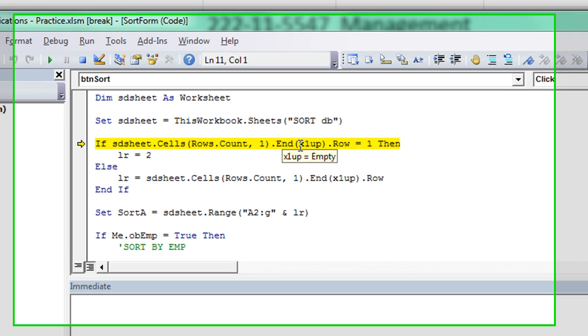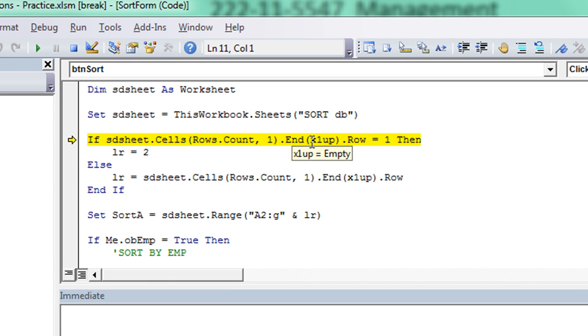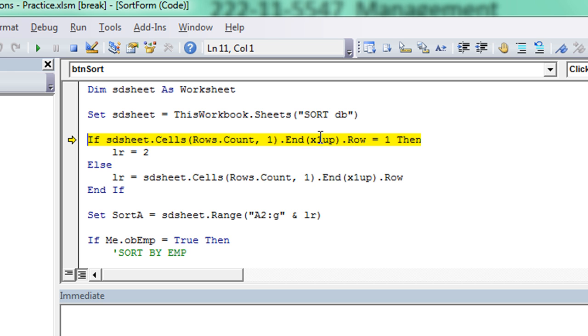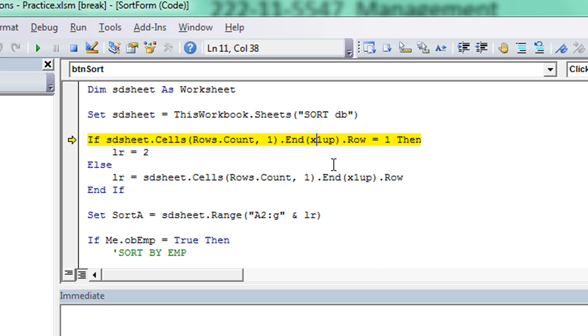You remember when we talked about using the dot End and hitting Control+Up going upward. Well, right here we see they're using X1 up. We need to use the letter L as in Microsoft Excel - XL up.